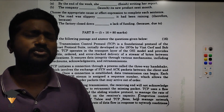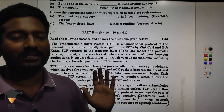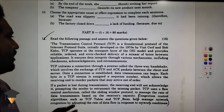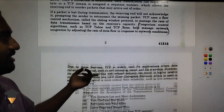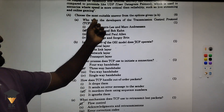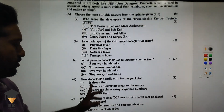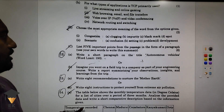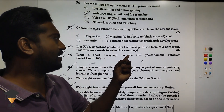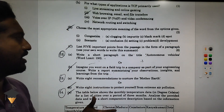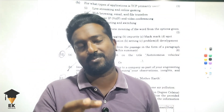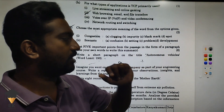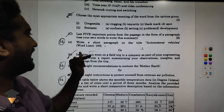16-mark questions — this is very easy English. First, read the following passage and answer the questions below. How many questions are there? List 5 important points from the passage in the form of a paragraph.